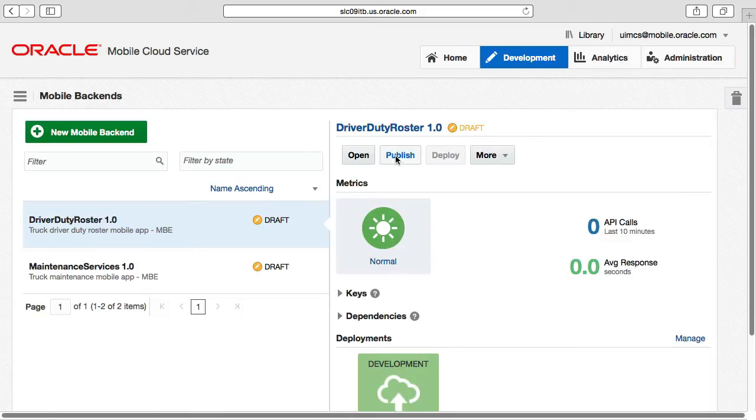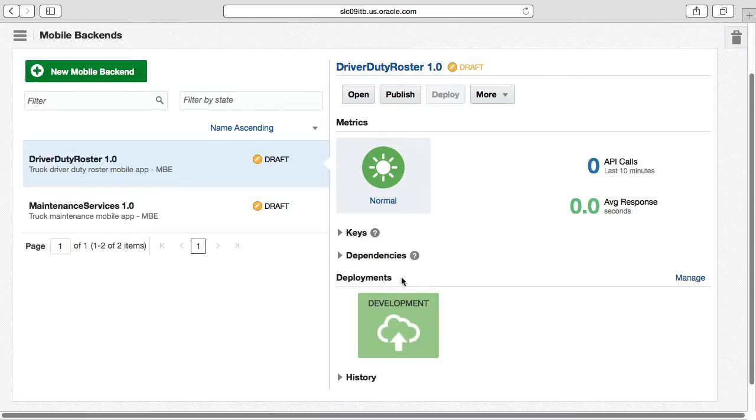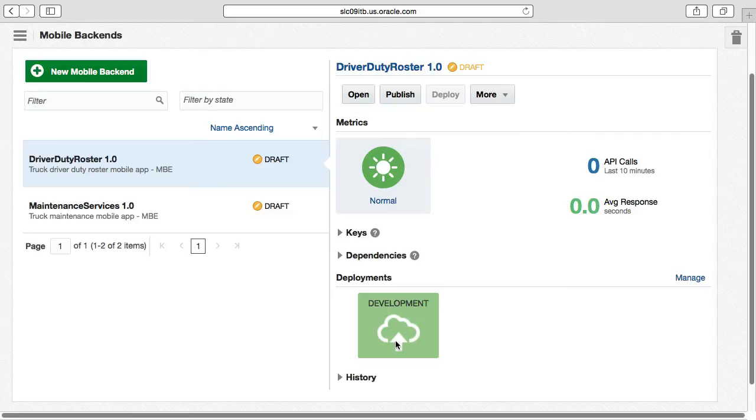In addition, you can see the environments this mobile backend has been deployed to, in this case just development rather than our staging or production environments, as well as a history of the changes.